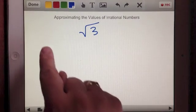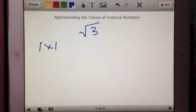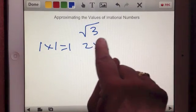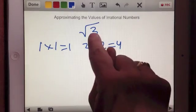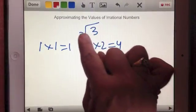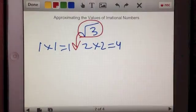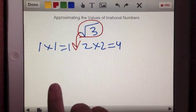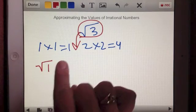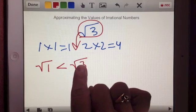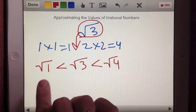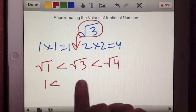If we look at 1 times 1, that equals 1 — that doesn't equal 3. How about 2? 2 times 2 equals 4, which is greater than 3. So we know that the square root of 3 is going to fall somewhere in between these two values. I could write the comparison: the square root of 1 is less than the square root of 3, which is less than the square root of 4. To simplify, that means 1 is less than square root of 3, which is less than 2.